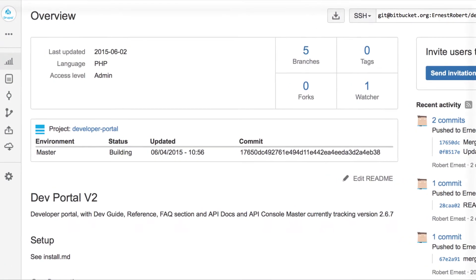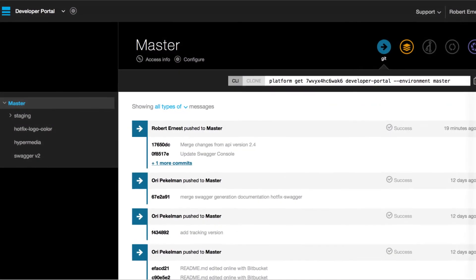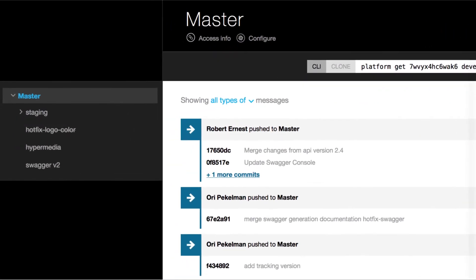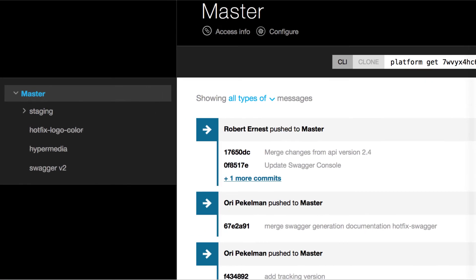Now for every git branch Platform.sh immediately creates a new fully running byte level copy of the application cluster with all of the production content.